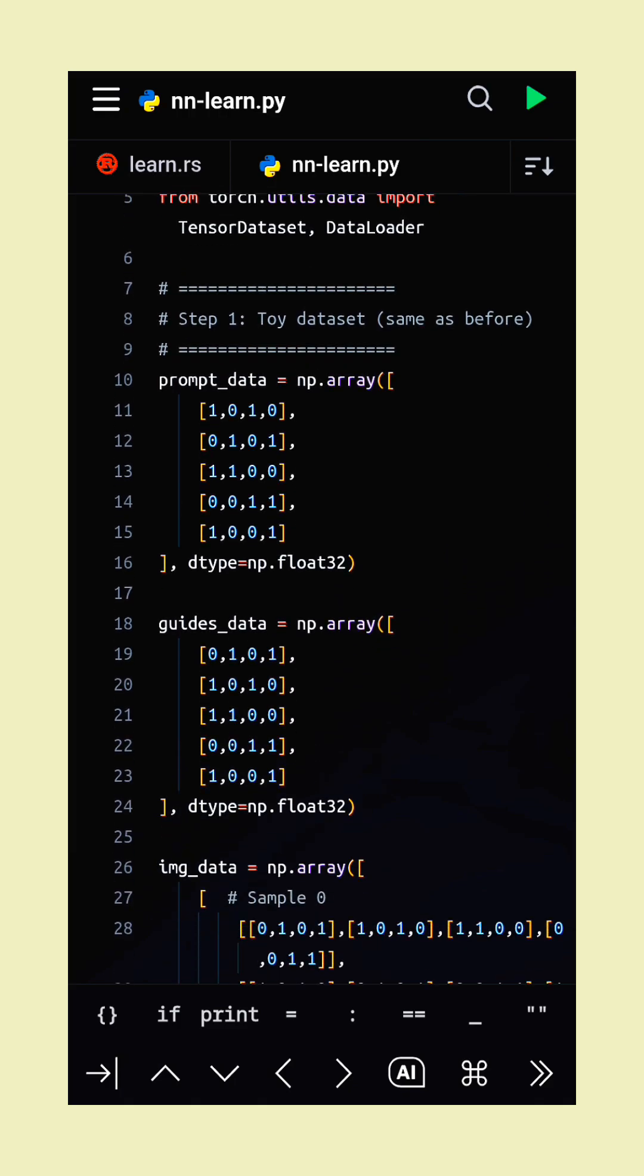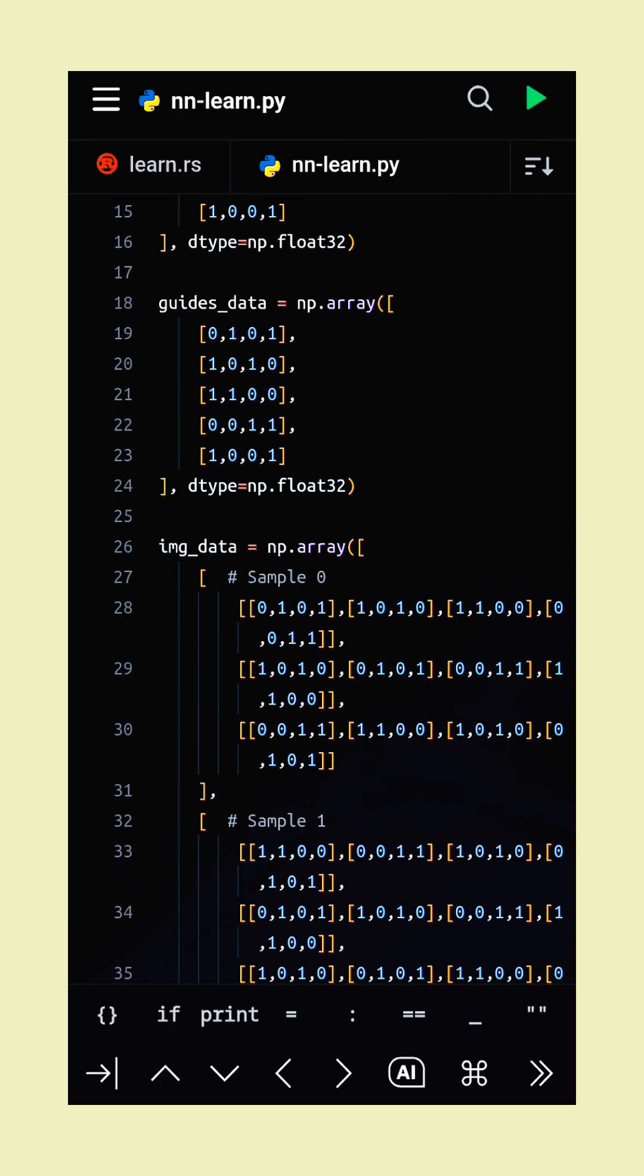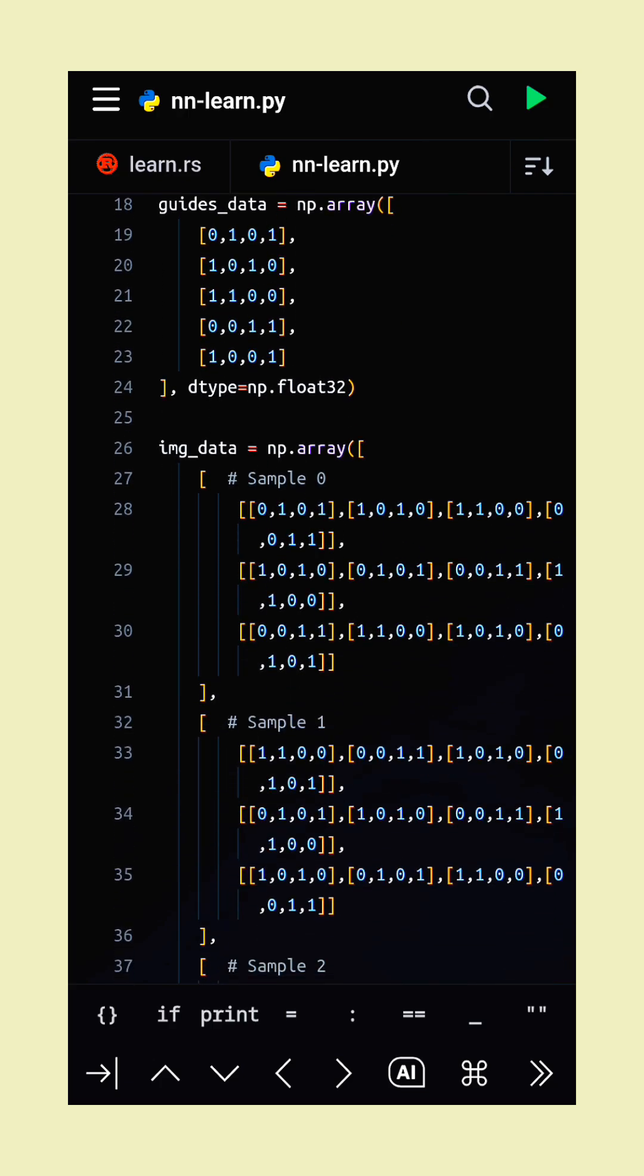This code creates a small, efficient, multimodal model combining prompts, guides, and image data.